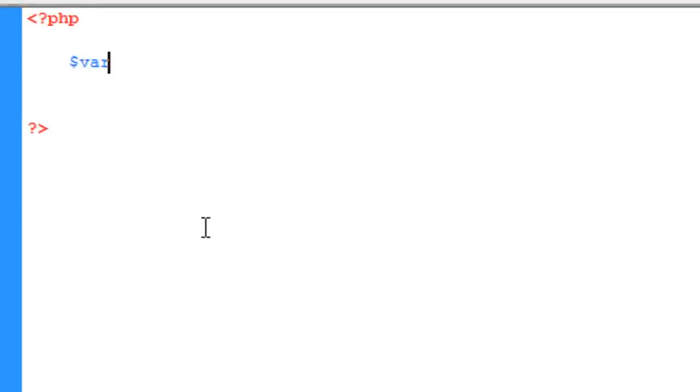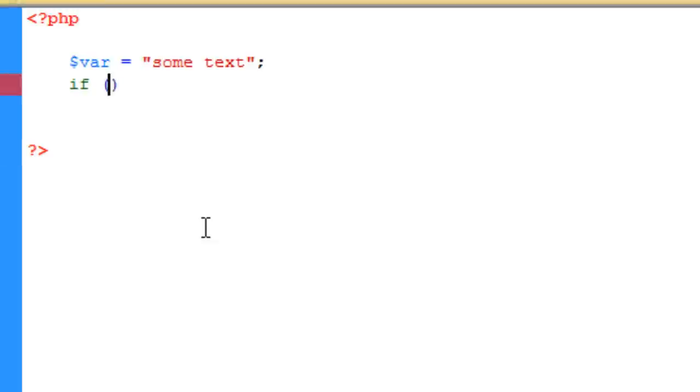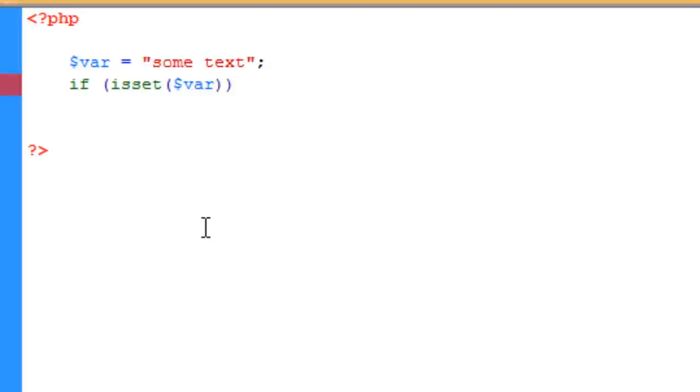Now what we need to do is we need to create a variable and I'm just going to call this var, and it's going to be equal to a string of text. Once we've got this far we can then do an if condition. So how we do an if condition is we just type in if open bracket close bracket isset and then open bracket again and then the variable.